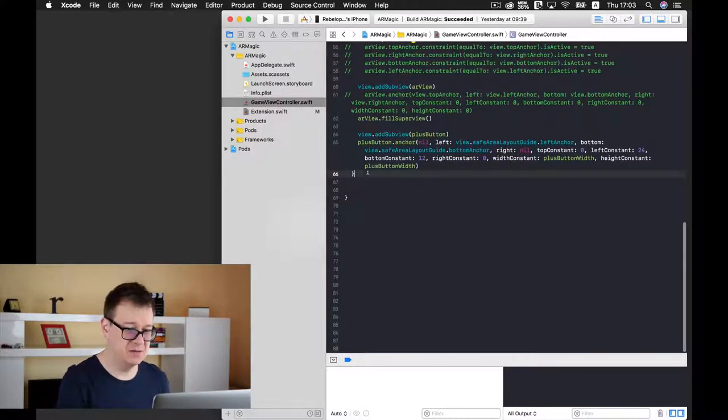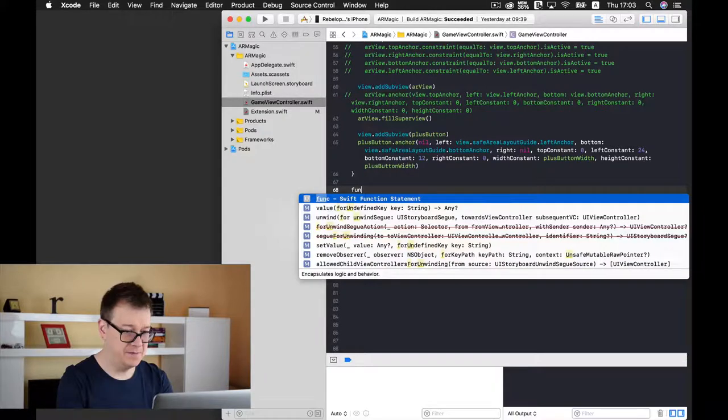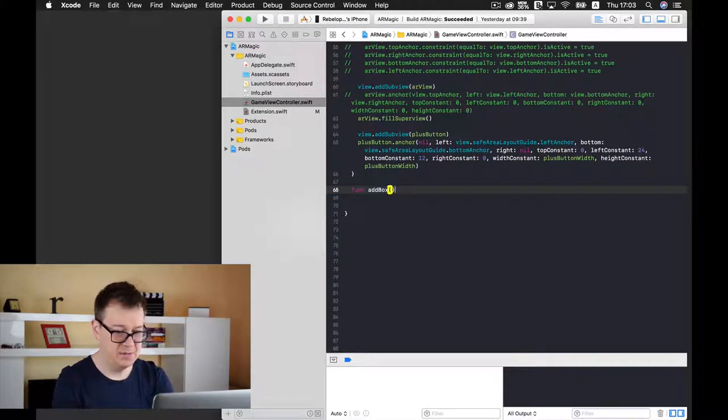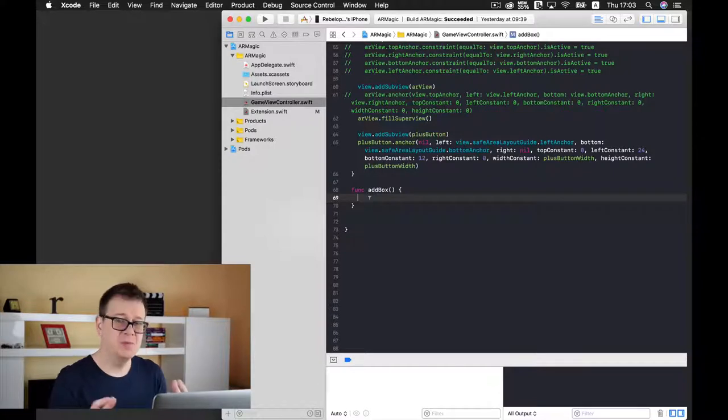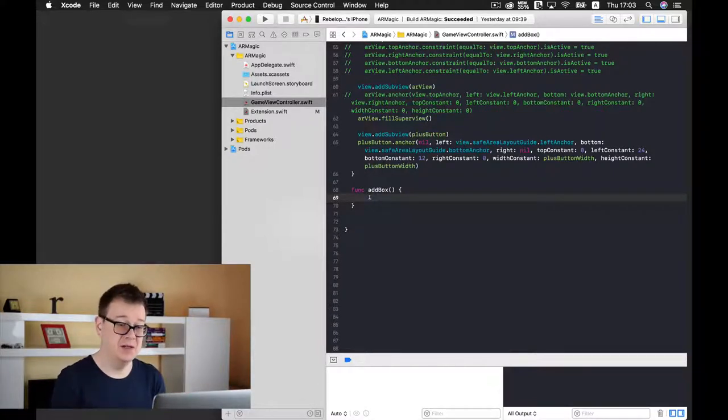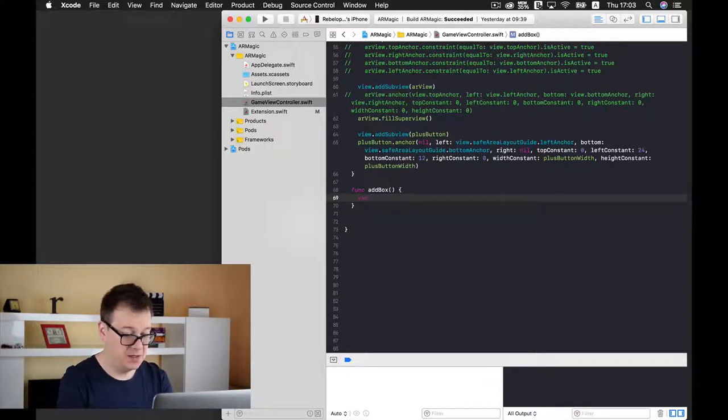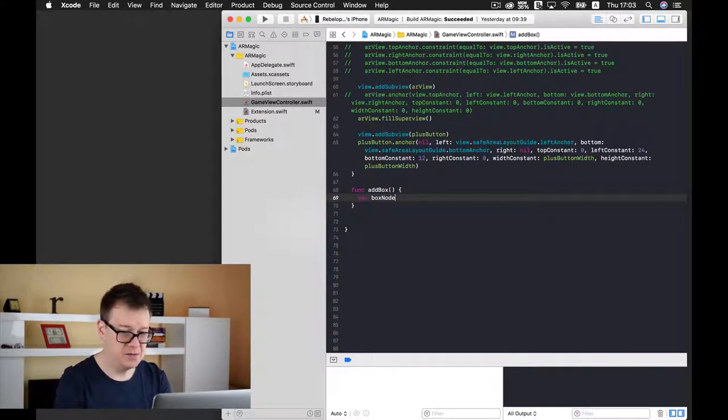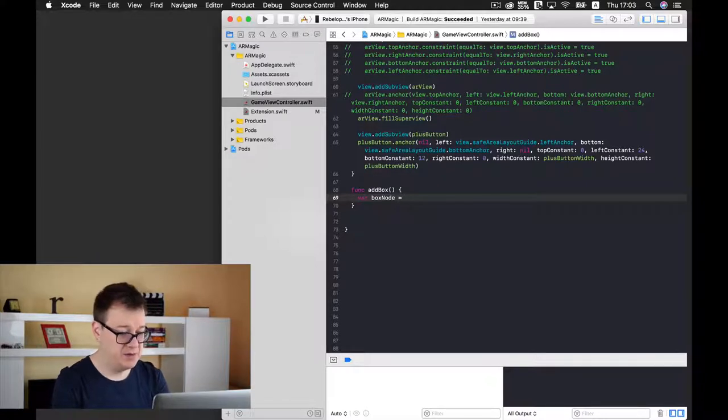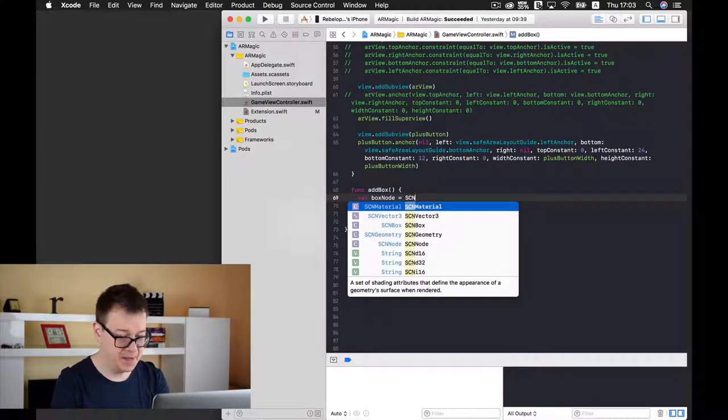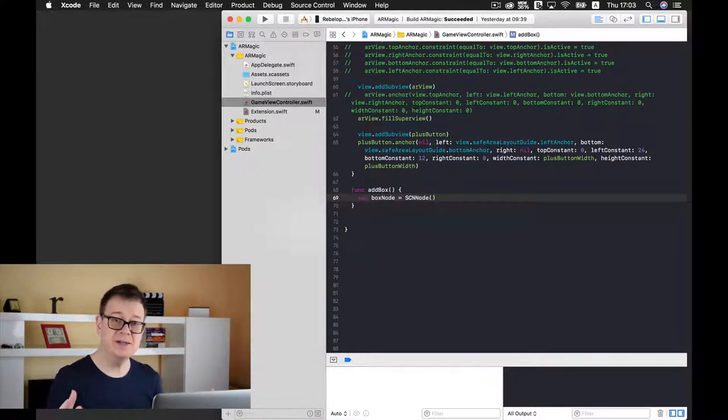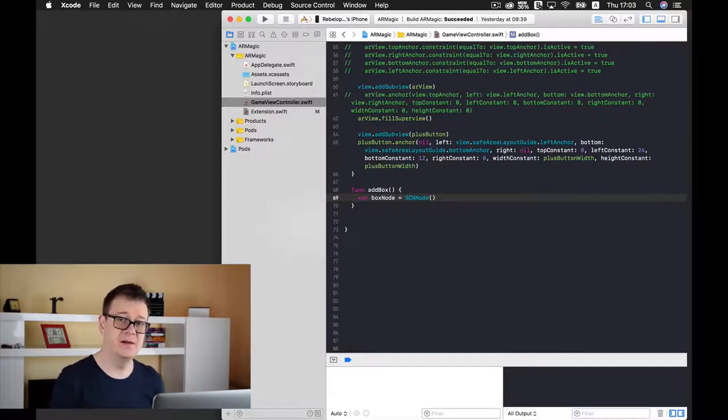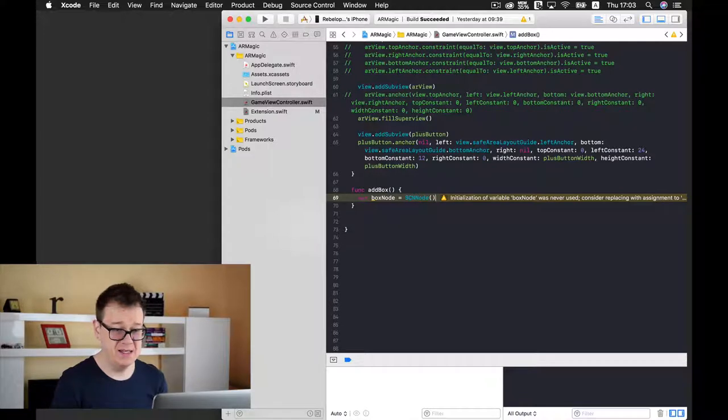So let's scroll down below and add here func add box and here we go and now we want to create an SCN node. So let's type in this will be an SCN node because in the ARKit games we use scene kit elements.